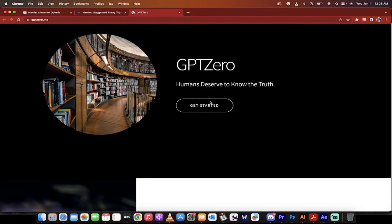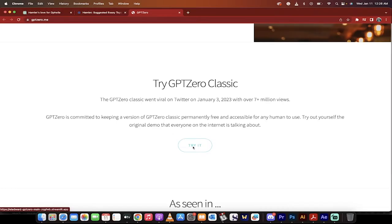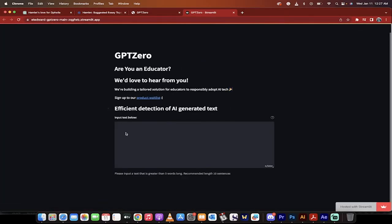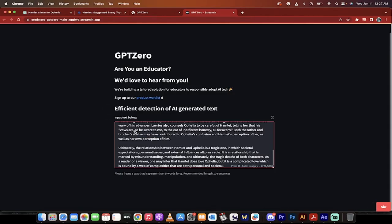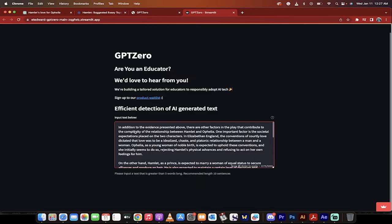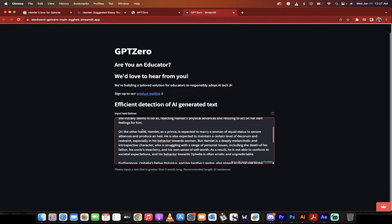We're going to go to GPT-Zero. It takes me down a little bit, and what we want to do is go to 'Try it' right here, and then it takes you to his streamlit app. Edward Tian, you're quite a brilliant man. I'm going to copy and paste the text in, and what this tool does is it checks for perplexity and it checks for burstiness, and in particular it gives you a probability that the text was AI generated.